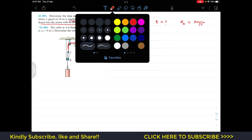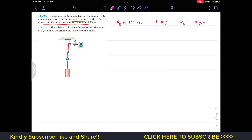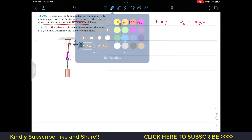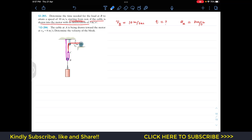Let's call the red one rope 1 and the other one rope 2. Before writing the length equations, we need to define our reference lines for the positions of point A, pulley C, and block B. For A, the displacement SA is positive from left to right. The position of pulley C is SC, and the position of block B is SB, both measured positive in the downward direction from their respective reference lines.